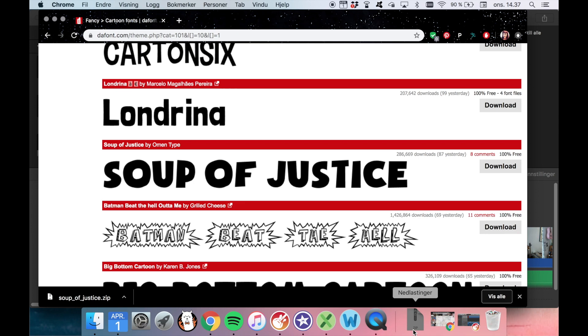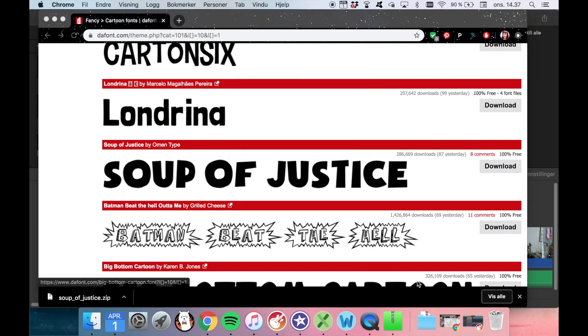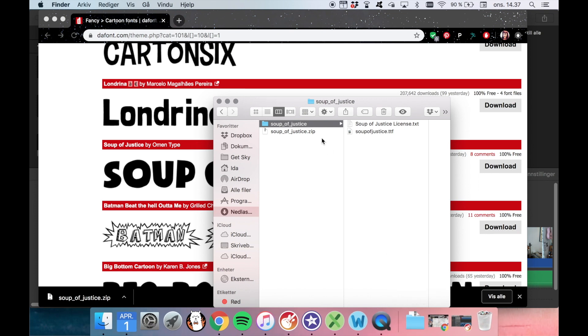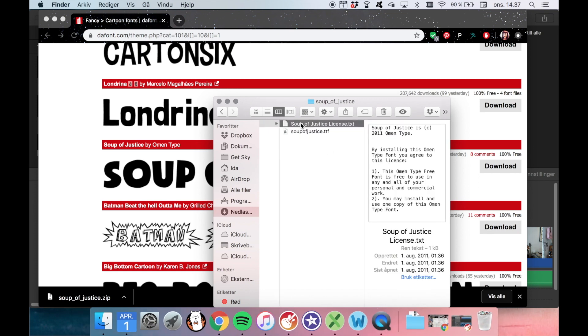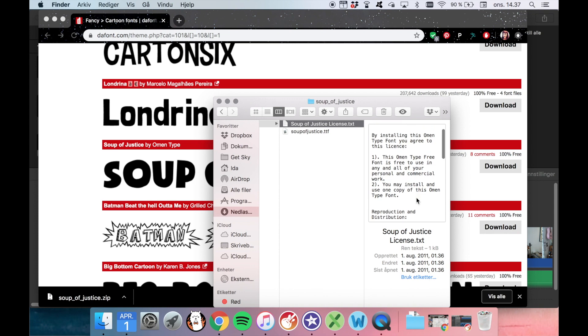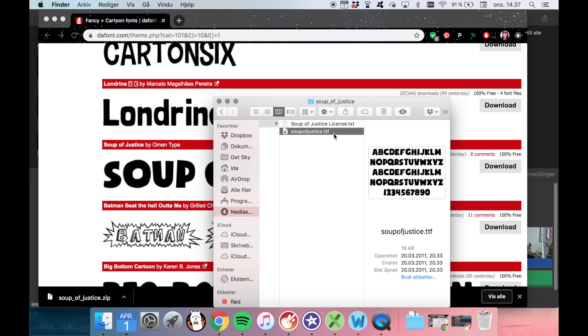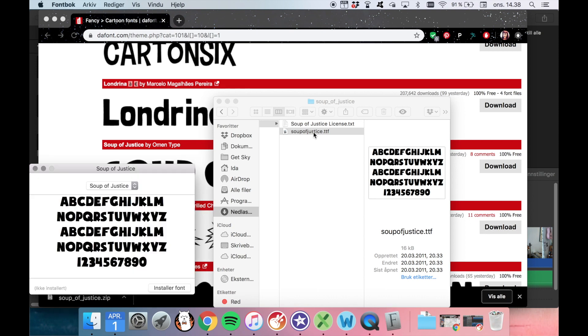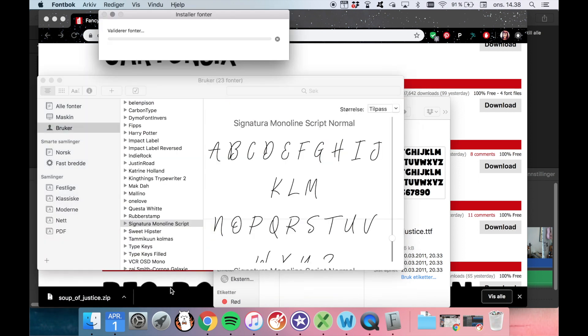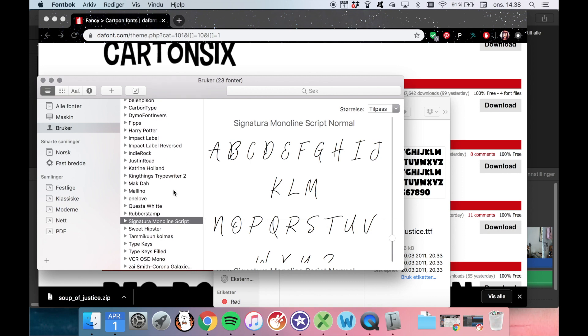So we just open it. And then we have the font here. So as you can see this font is free to use in your personal and commercial work, so that's really nice. We just double-click it, and then we choose install font. And now it's installed. I think. It's been a while since I did this. But let's see.